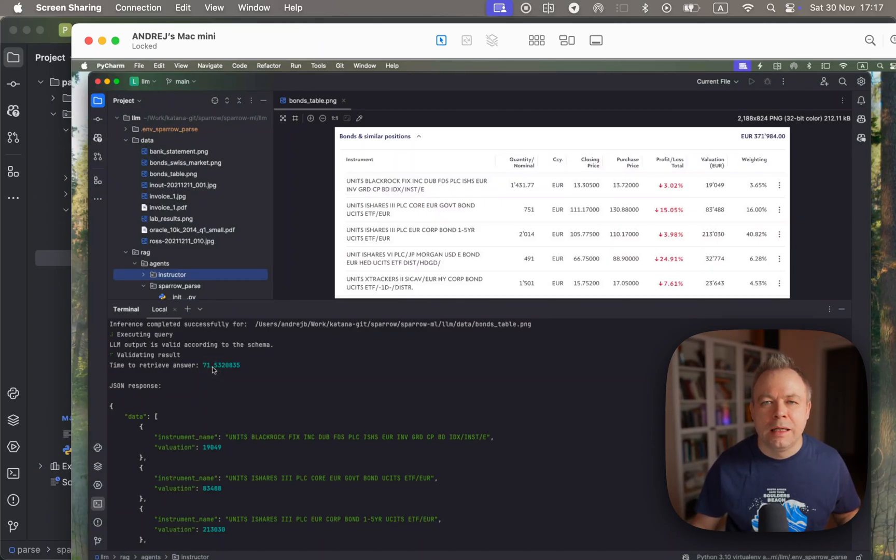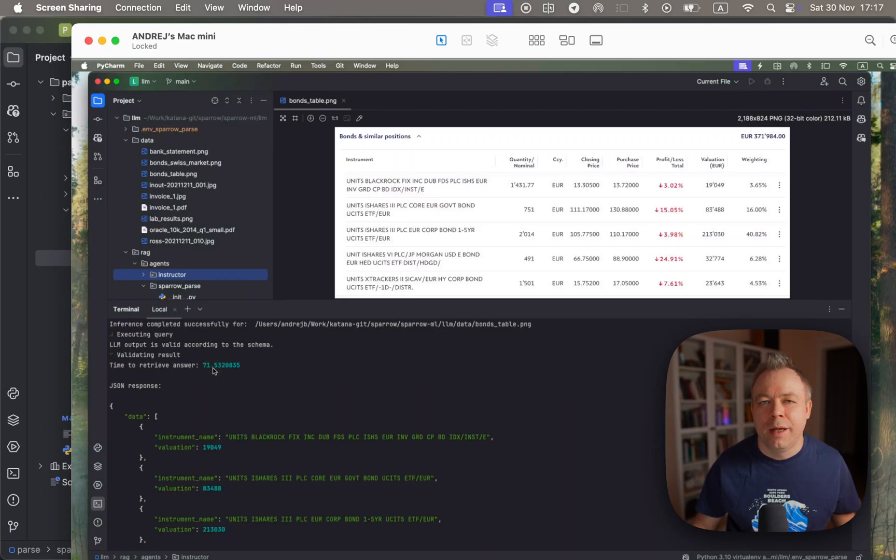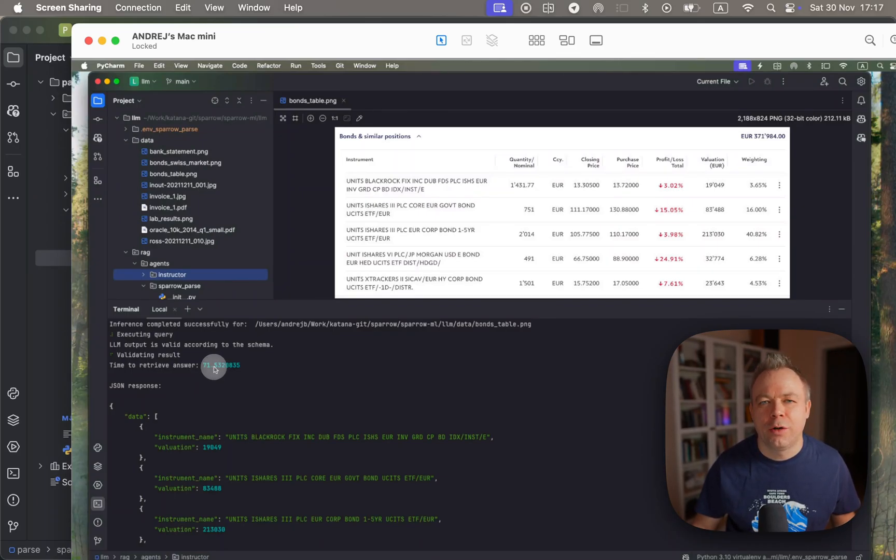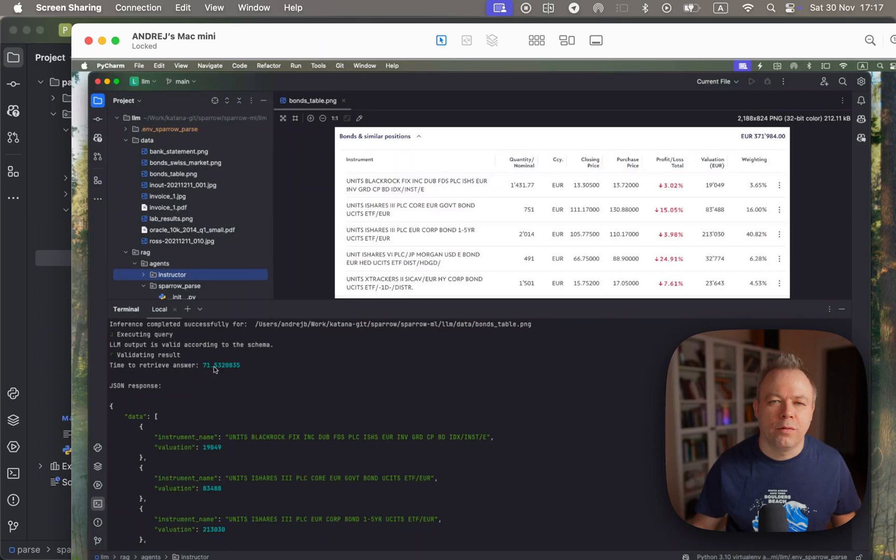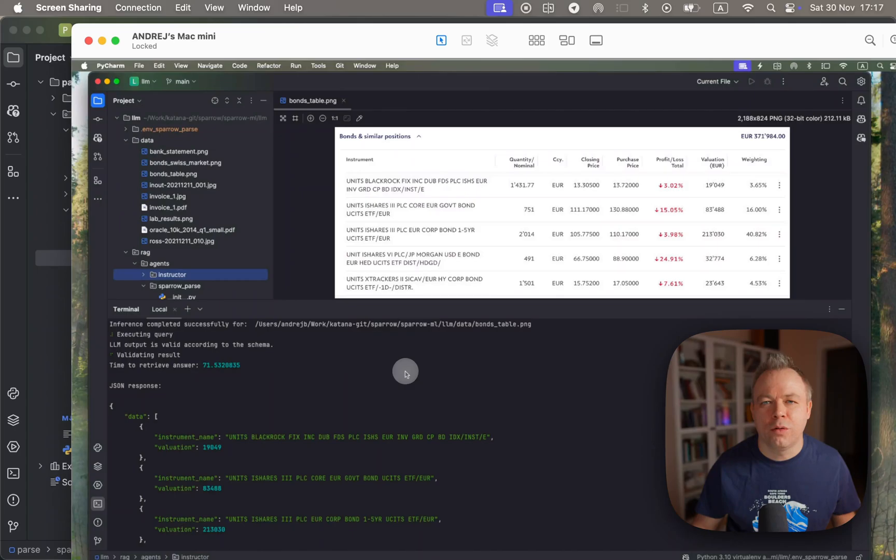In this case it actually took 70 seconds and it's a bit slow, but that's because I'm using the largest model that is possible to run on Mac Mini. For example, there's no way to run this model on any other consumer hardware - even on Nvidia 4090 it would not work because the Nvidia card comes with 24 gigabytes of RAM and here you need around 50 gigabytes of RAM to load the model.